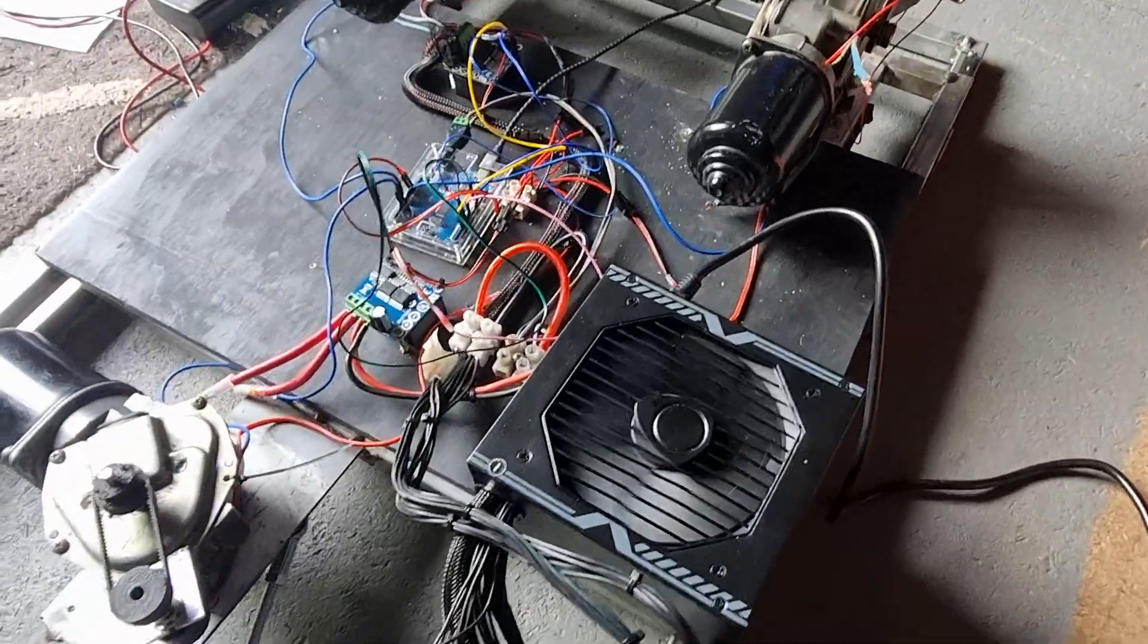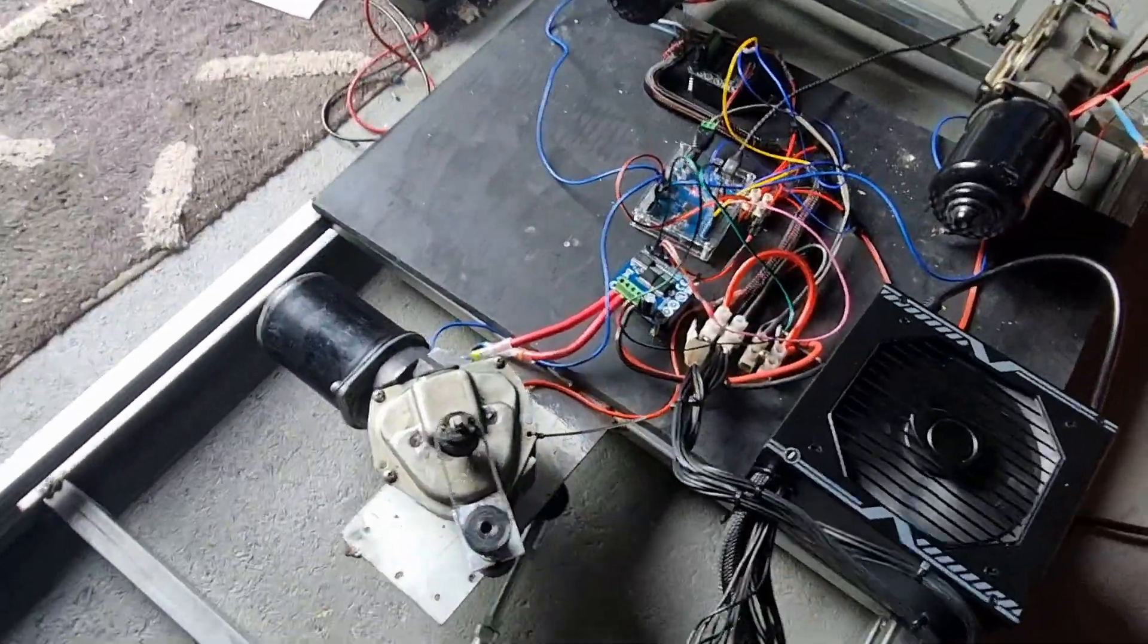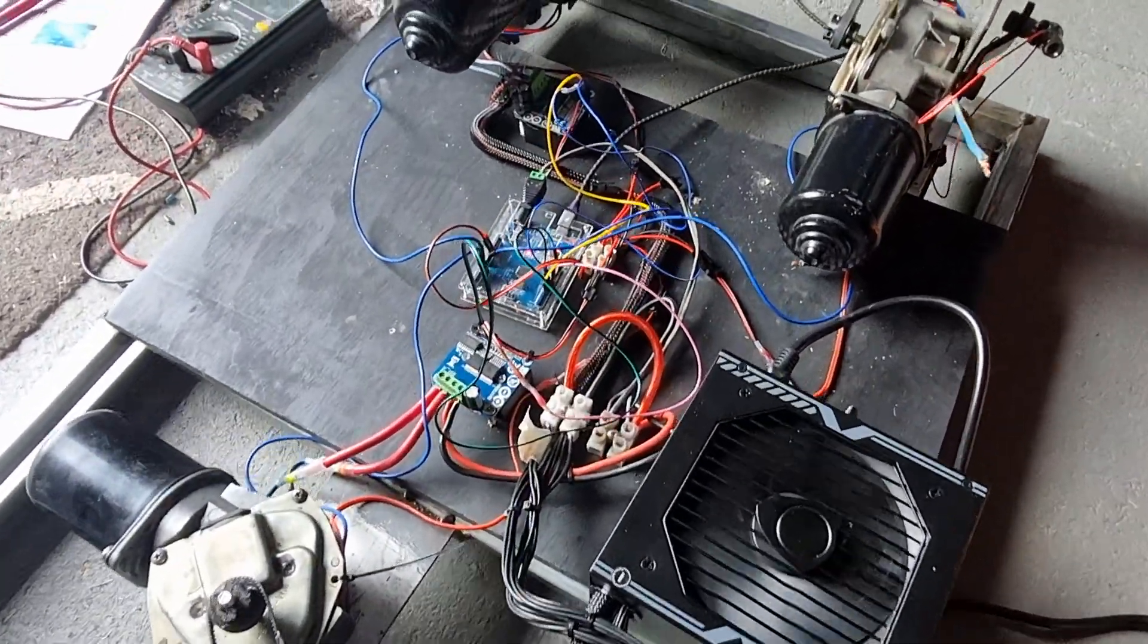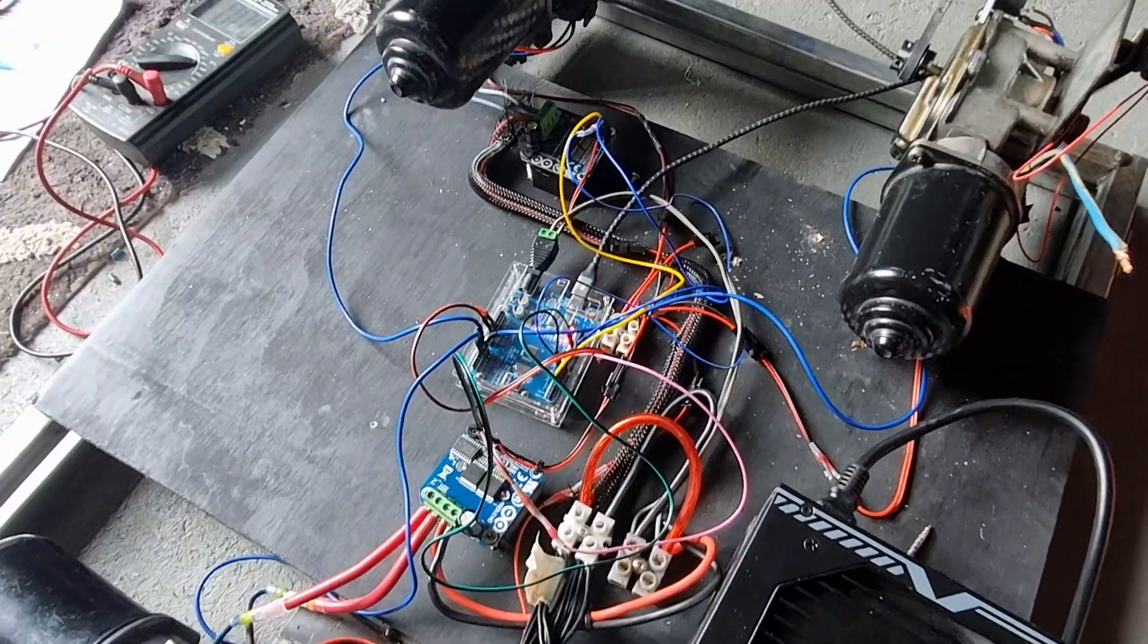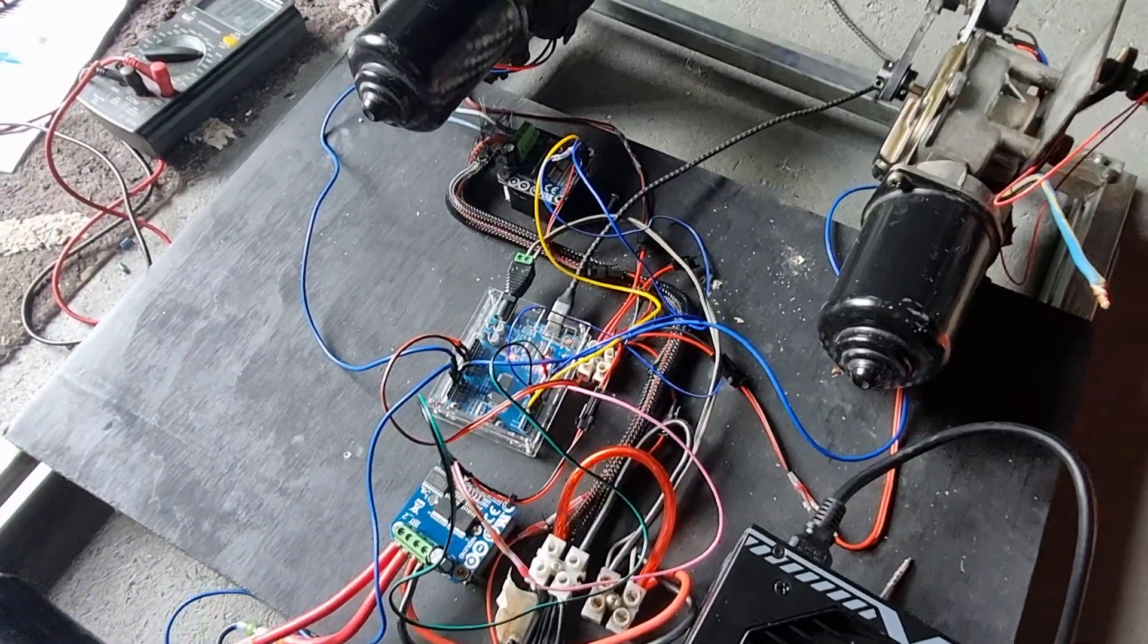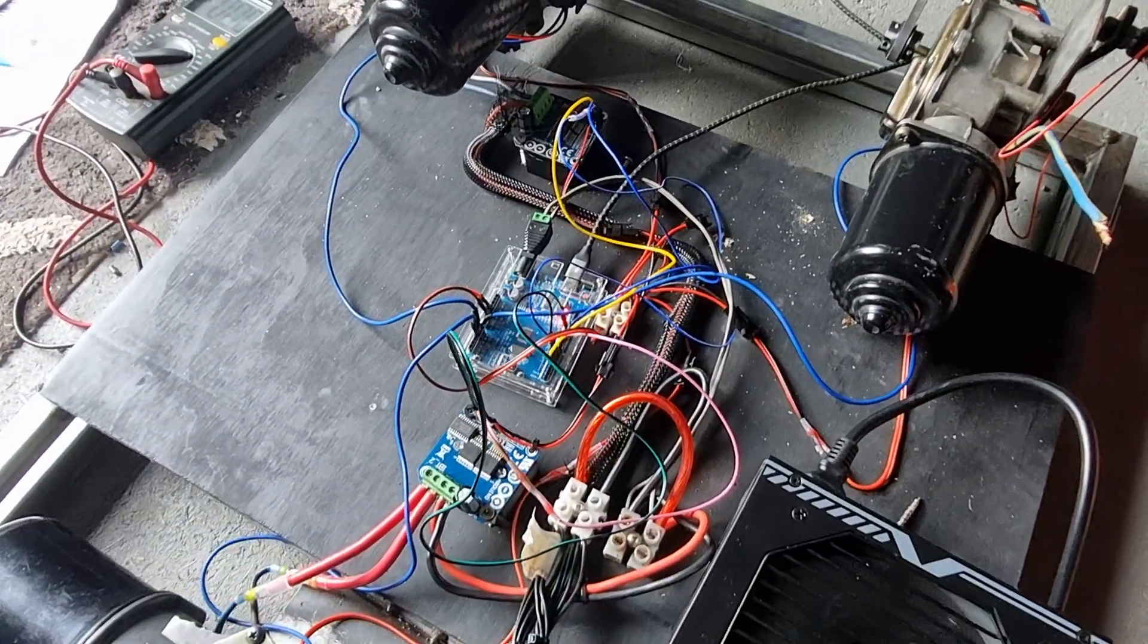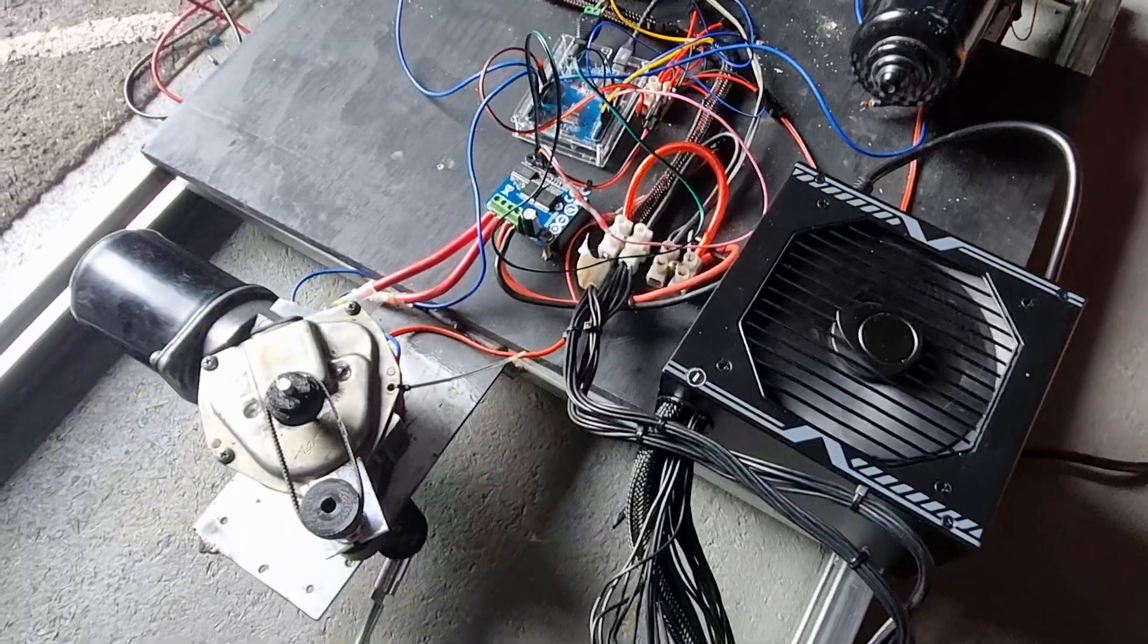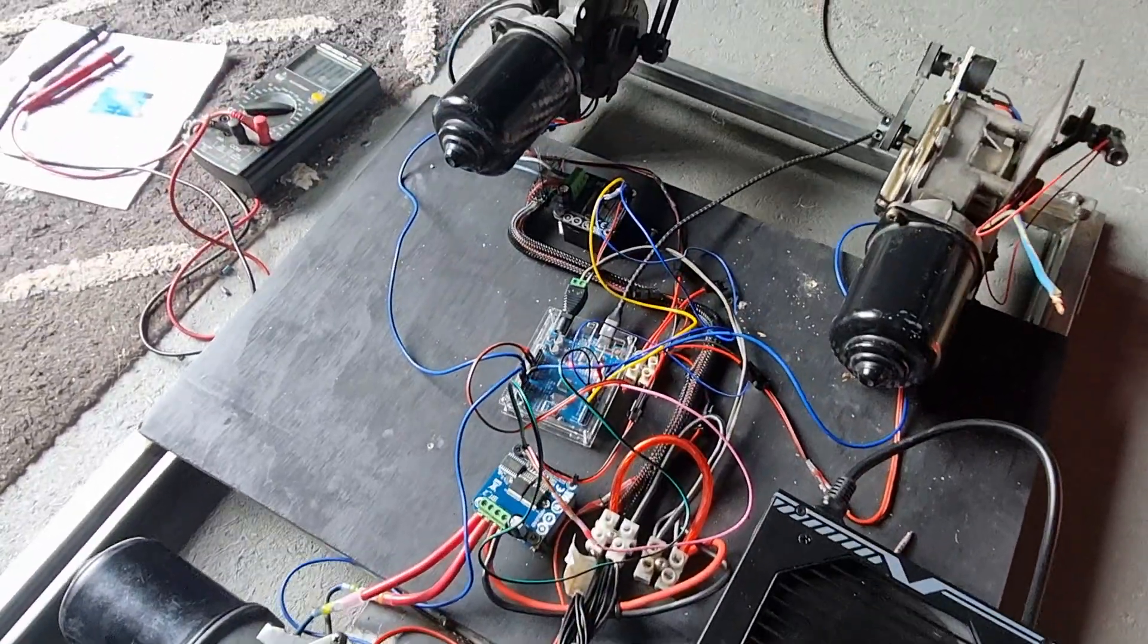I've only got one power supply running at the moment. Unfortunately, those IBT2 boards are very temperamental, so I've got another few on order.